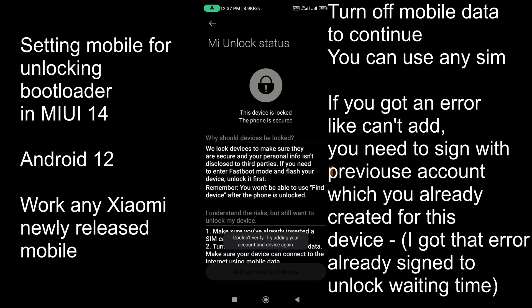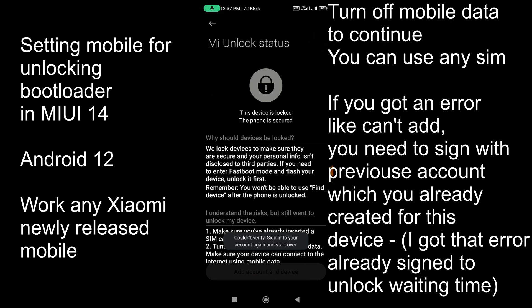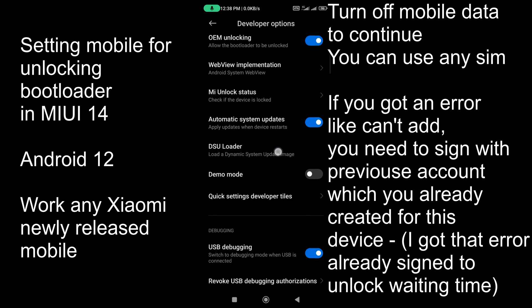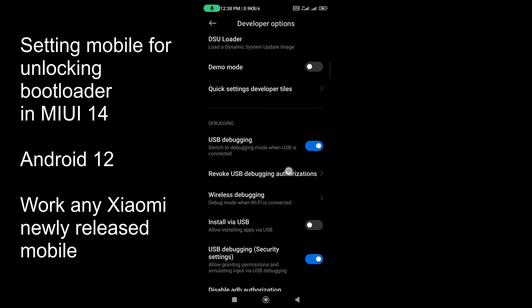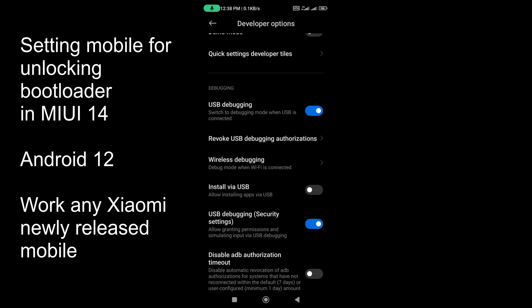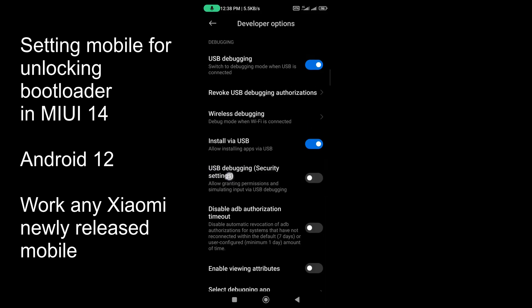Click on 'Add Account and Device' to link your account with Xiaomi servers to unlock the bootloader. If you get an error saying 'couldn't add' because too many accounts have been created, sign in with a previous account before adding. Then scroll down, find USB Debugging and turn it on, click OK, find 'Install via USB' and turn that on, then enable the USB Debugging Security Settings option.